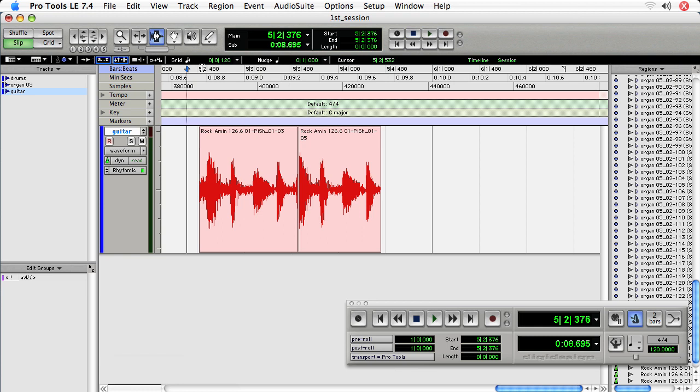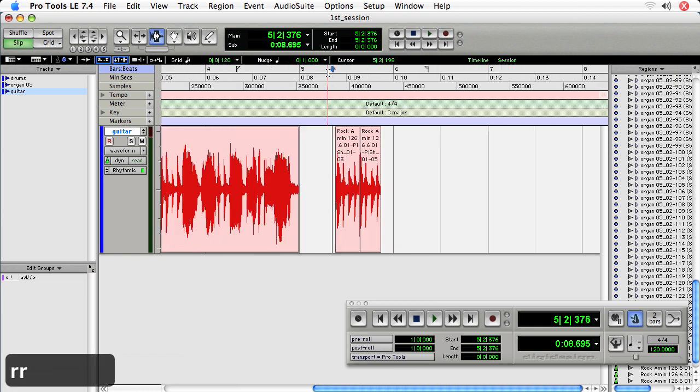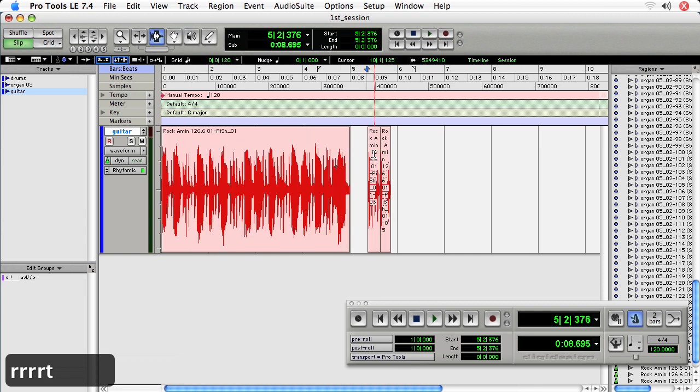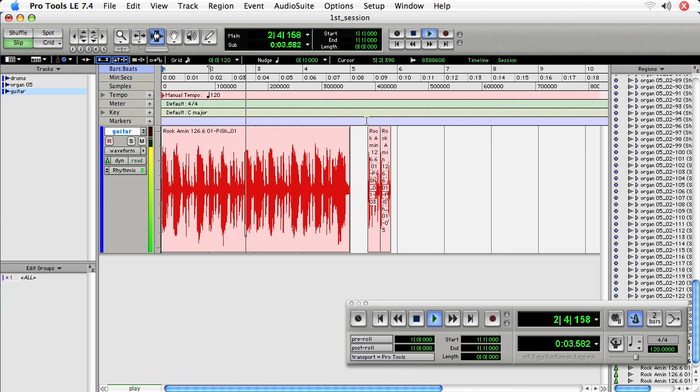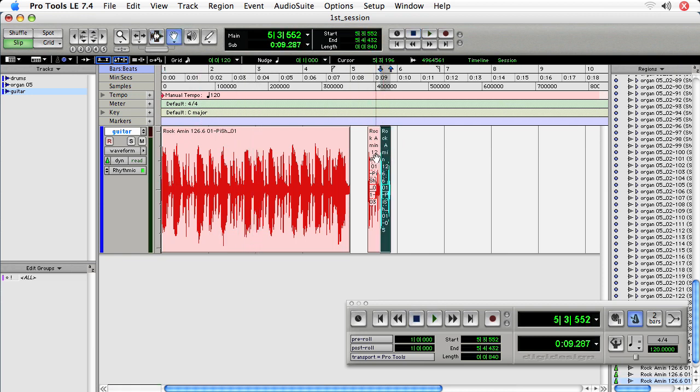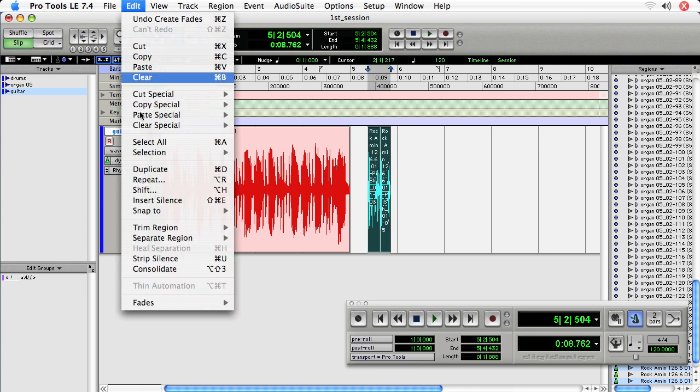Now the question is going to be if we can get it in time with the music or not. So let's zoom out. Okay, so what I'm going to do is take both of these and I'll consolidate the region.